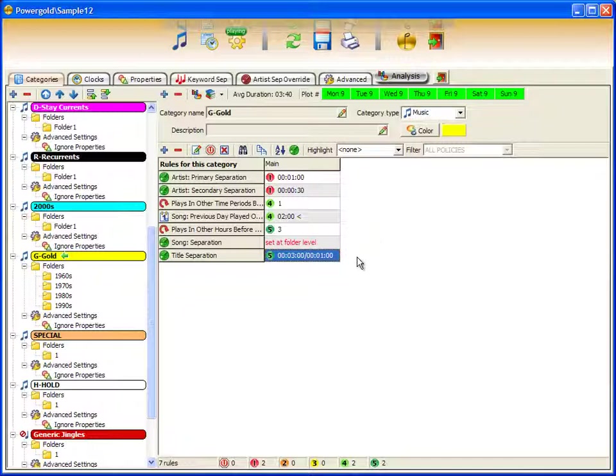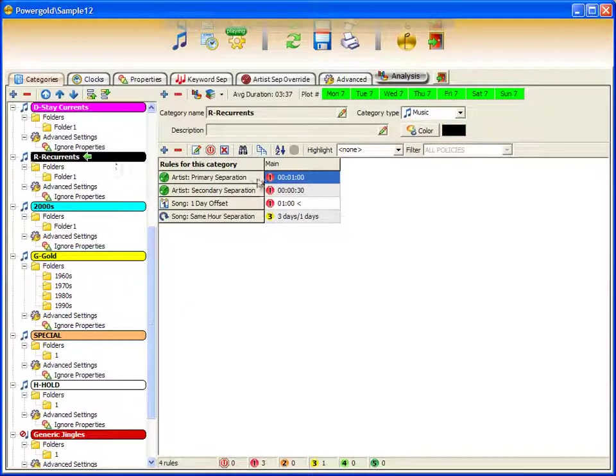And of course, each category has its own unique rules that can be set.